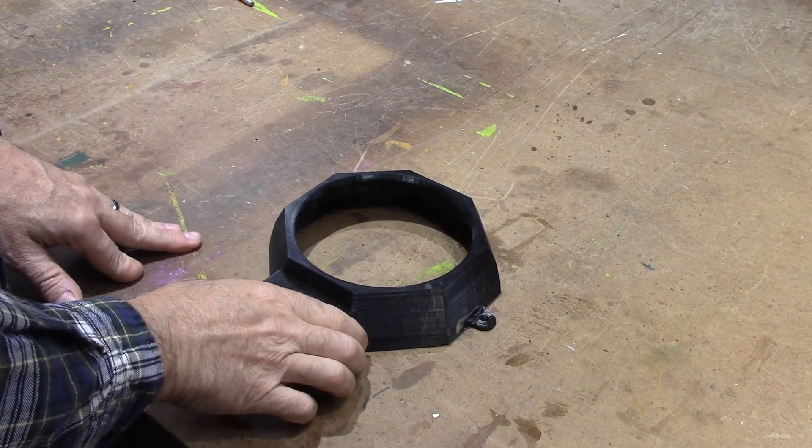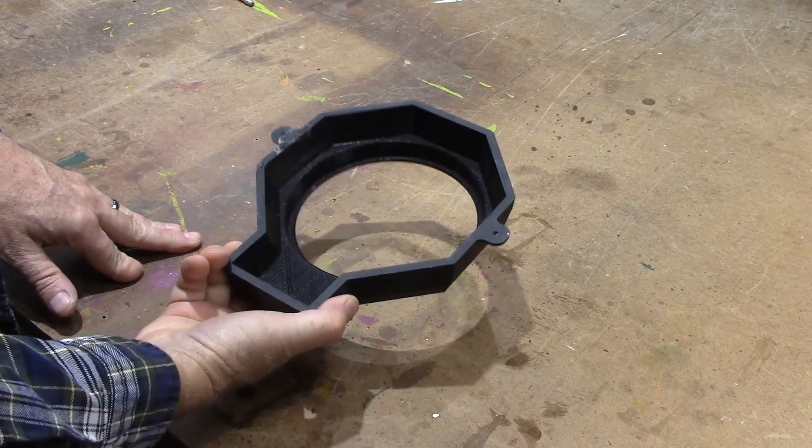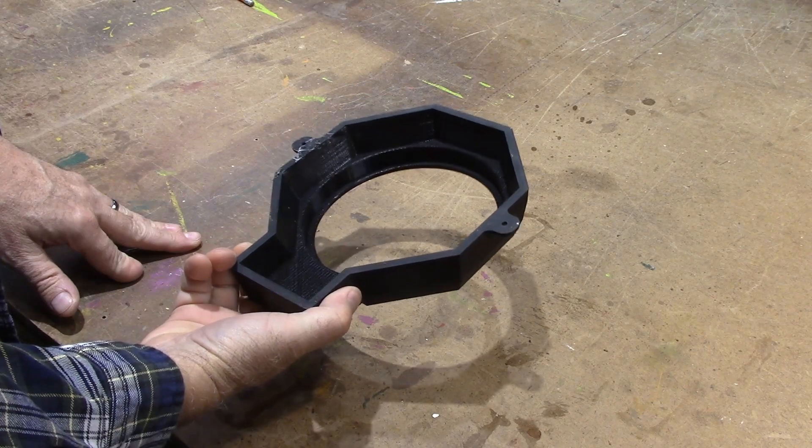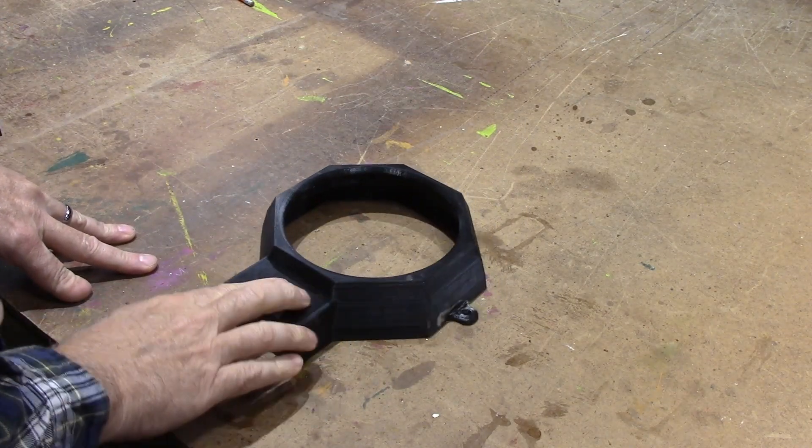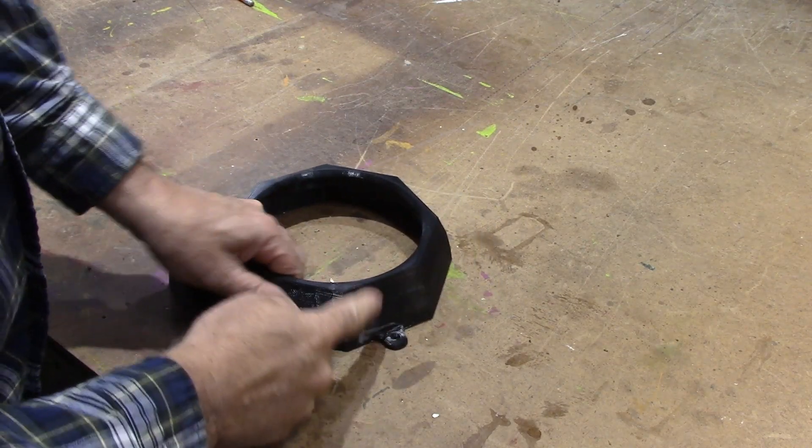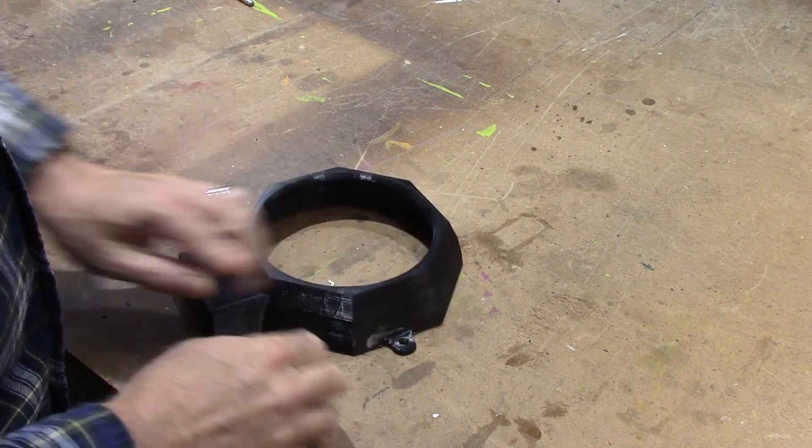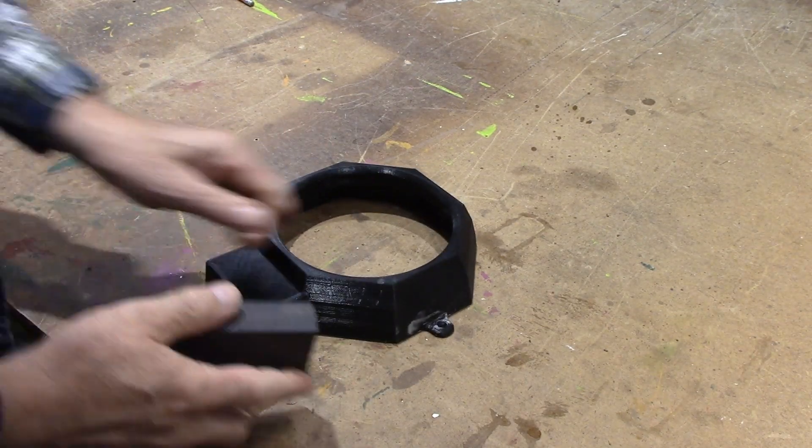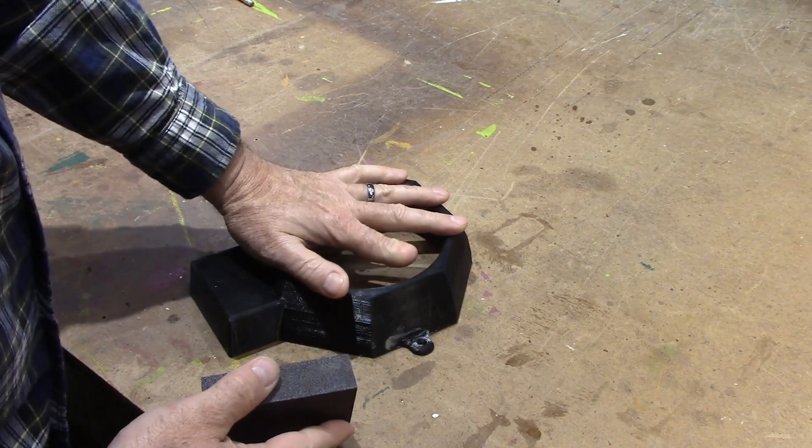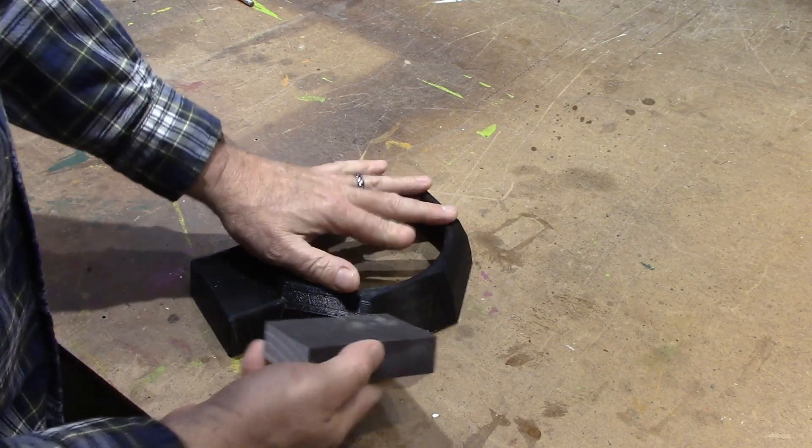This is a 3D print that I'm going to use as a pattern to cast in aluminum for a future project that I've got coming up. I want to get the outside smoother. I don't want all these ridges, so I'm going to work on getting it smoothed out.